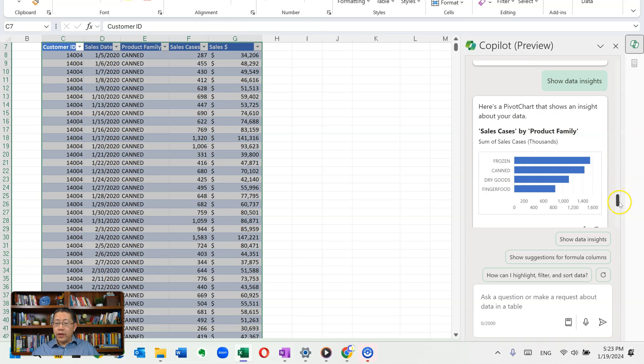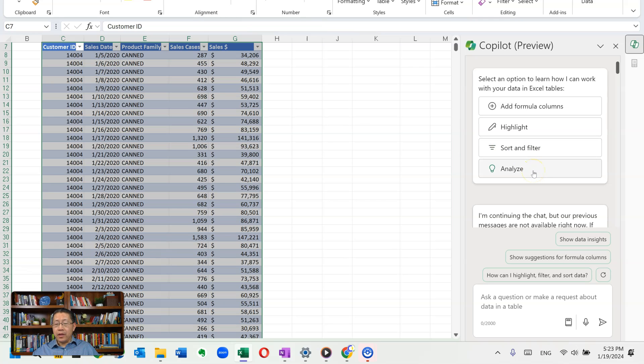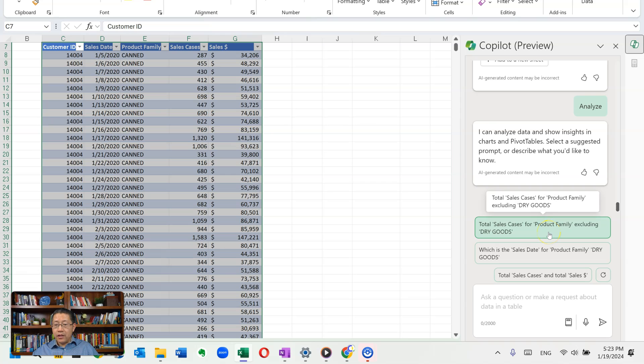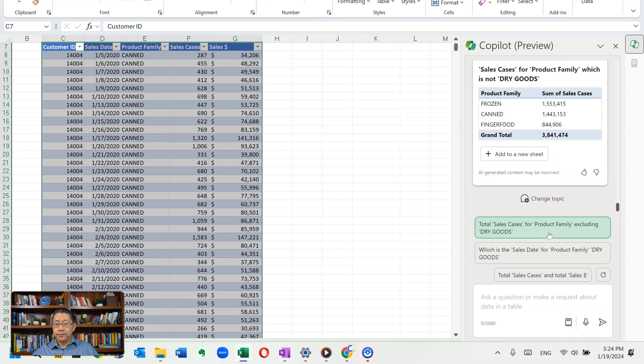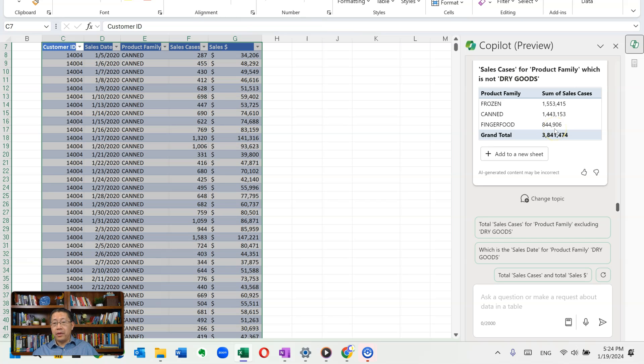Now let me go back to the very top of the Copilot pane, because I have some suggestions, like add formula columns, highlight, sort and filter, and analyze. Let me click on analyze to see what that suggests. I can analyze the data and show insights in charts and pivot table. Select a suggested prompt, or describe what you would like to know. Total sales cases for pork family excluding dry goods. Let's try that. It's giving me a pivot table, showing the sales cases by pork family, and filter out the dry goods. So basically, it's just creating a pivot table with a filter being applied.